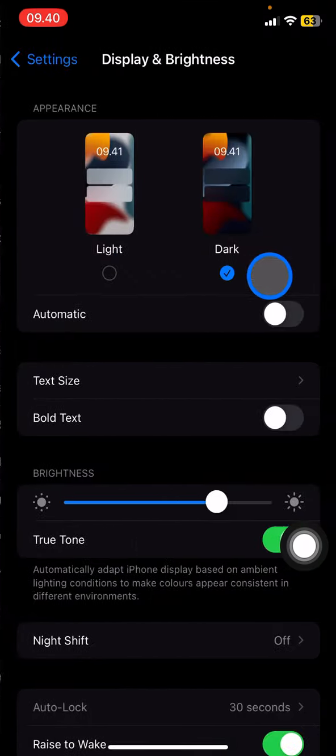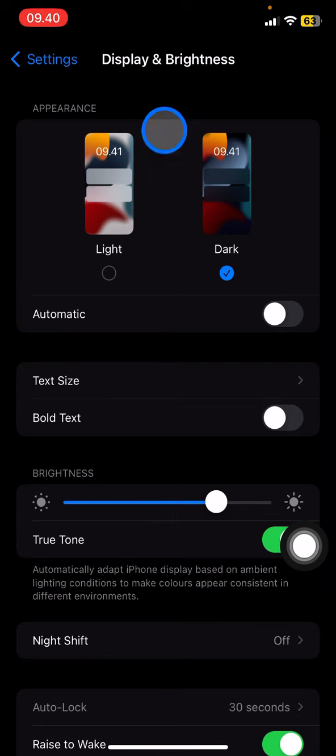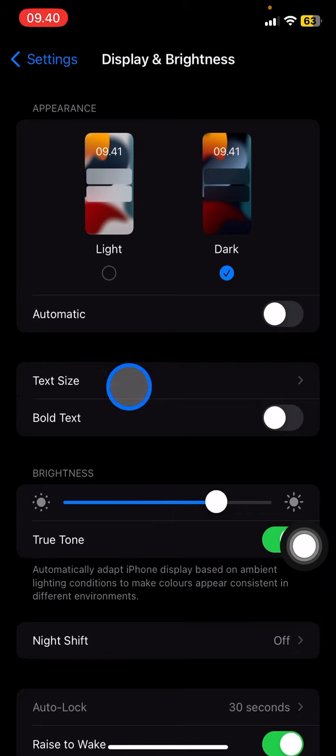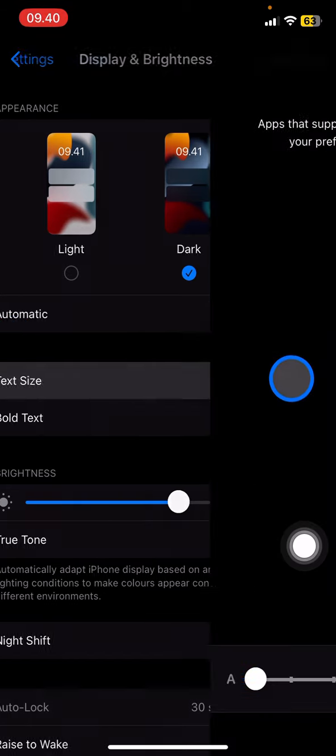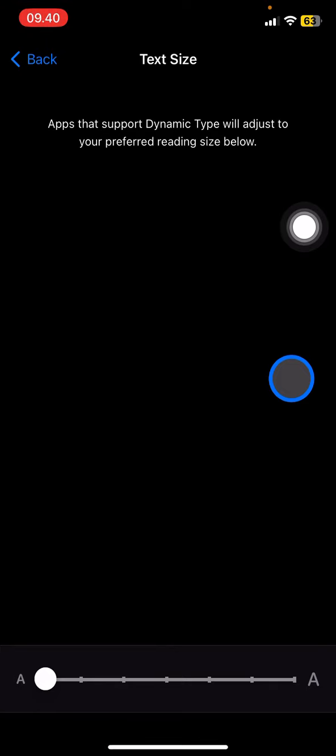You just need to click it. Right after the appearance, you will see Text Size, so just click this and you will be in the size adjustment screen for the text on your iPhone.